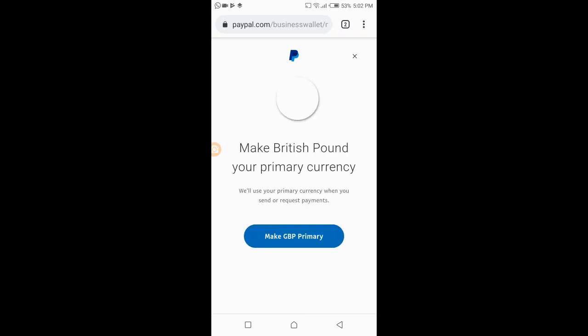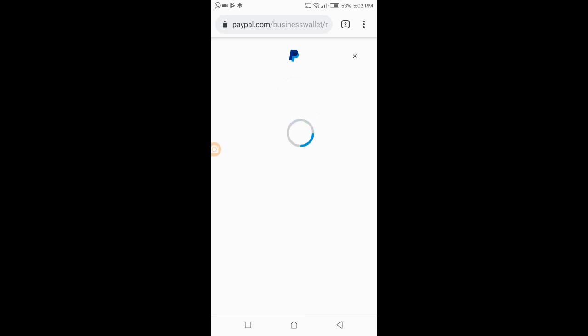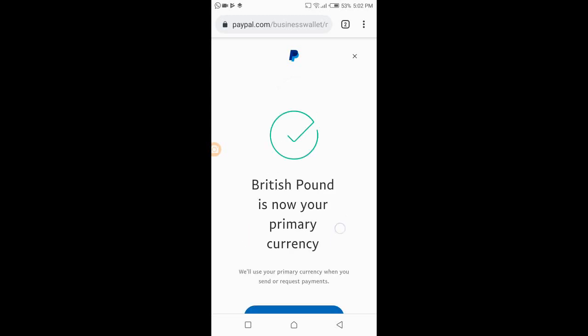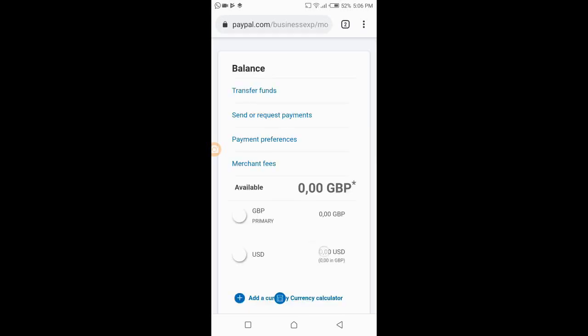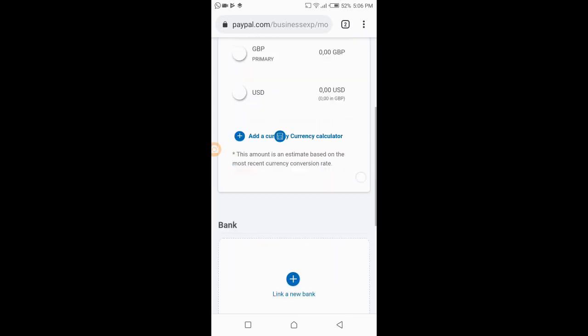It asks: 'Make British Pound your primary currency?' Yes, I want it to be my primary. It confirms: 'British Pound is now your primary currency.' You can change this at any time — you can add or change currency. So whenever I'm sending or requesting payments, it will use British Pound as my primary currency. Now I'll go back to the main account.